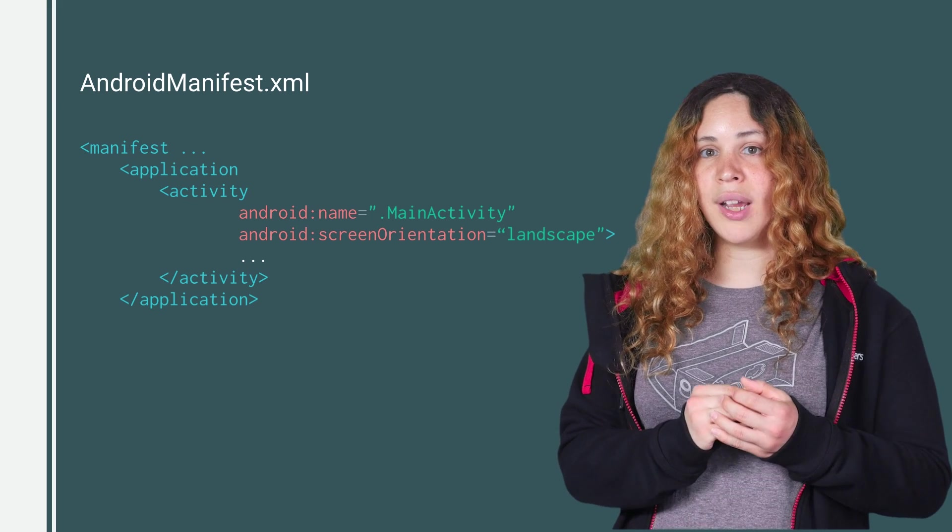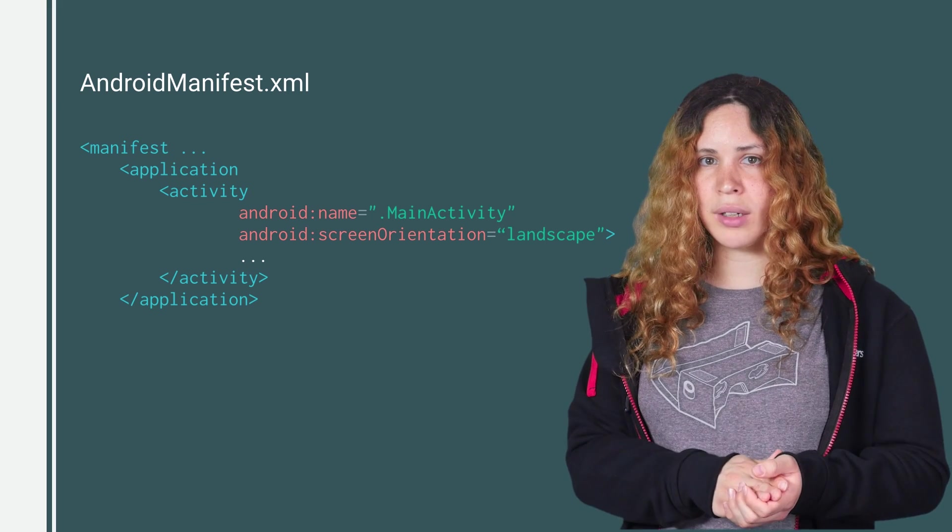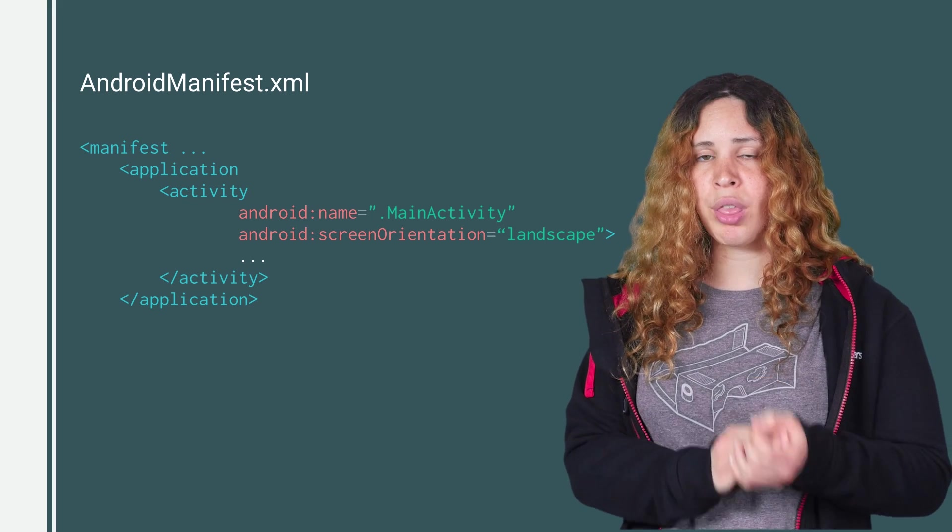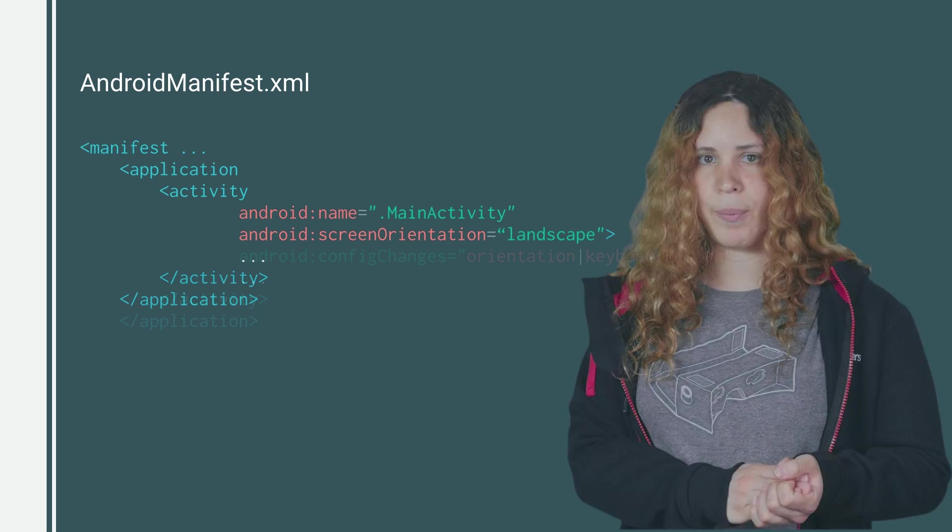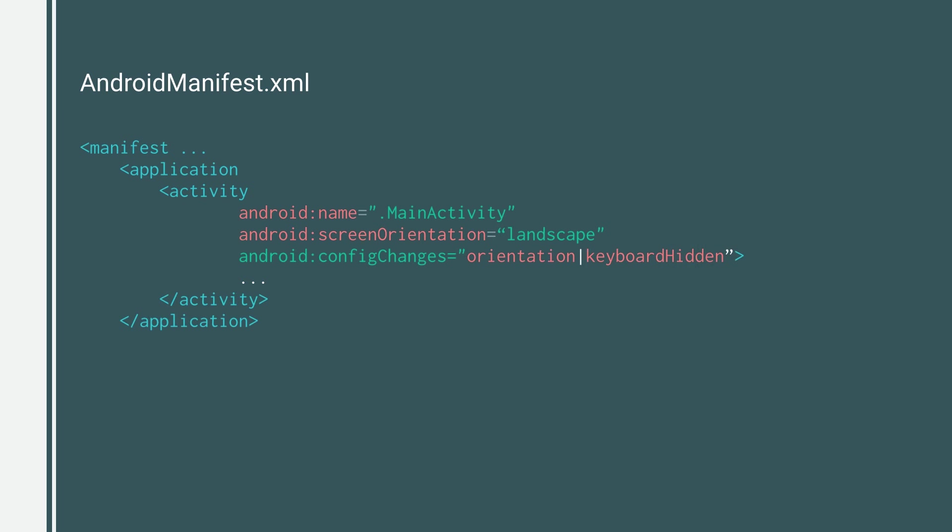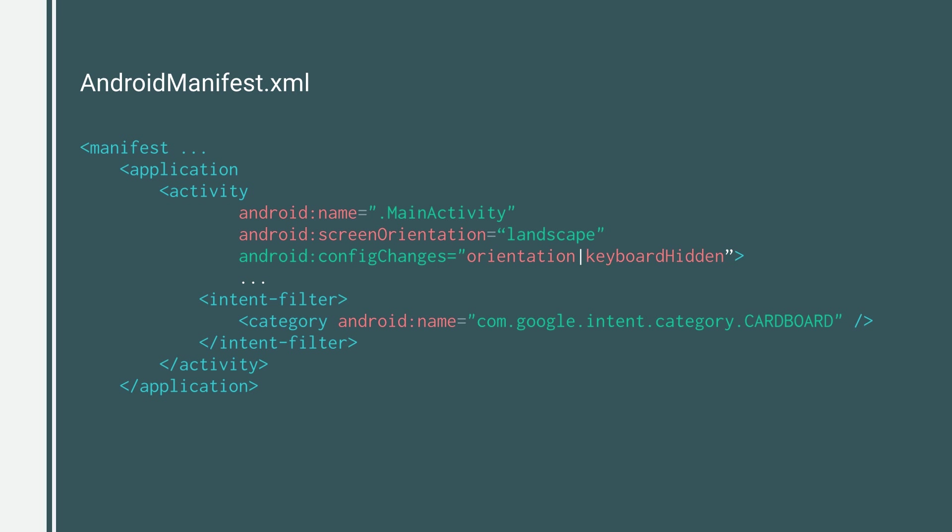Therefore, it is important for you to lock the screen orientation to landscape. It is recommended for you to handle orientation and keyboard configuration changes to avoid having your application being reset as these changes occur. And finally, if you want your application to show inside the Cardboard app listing, then you should add the Cardboard intent filter. This is highly recommended and can help people discover your application. So make sure you add it.